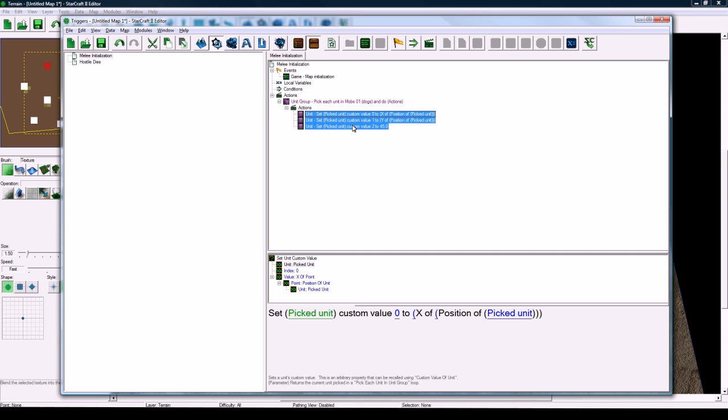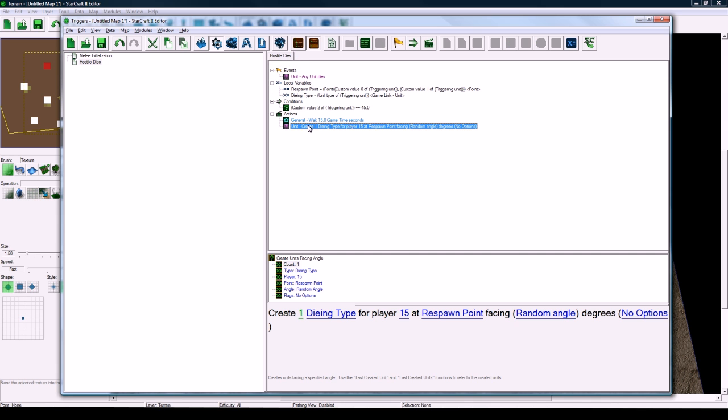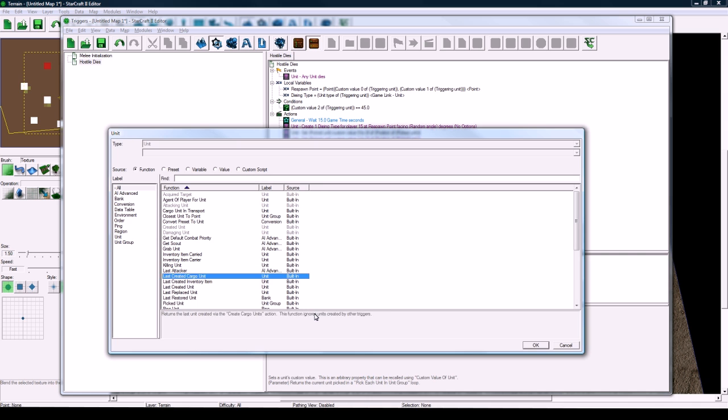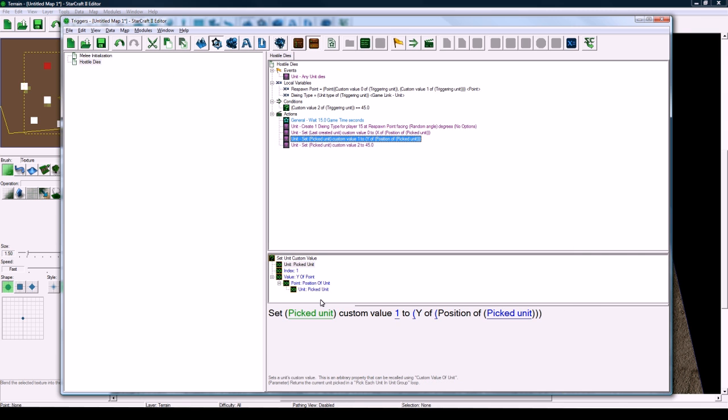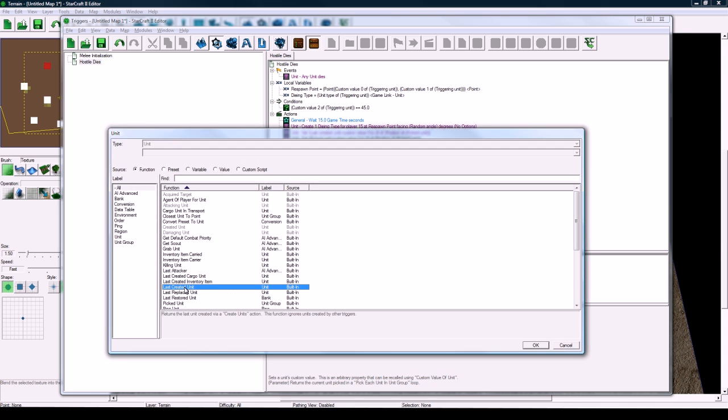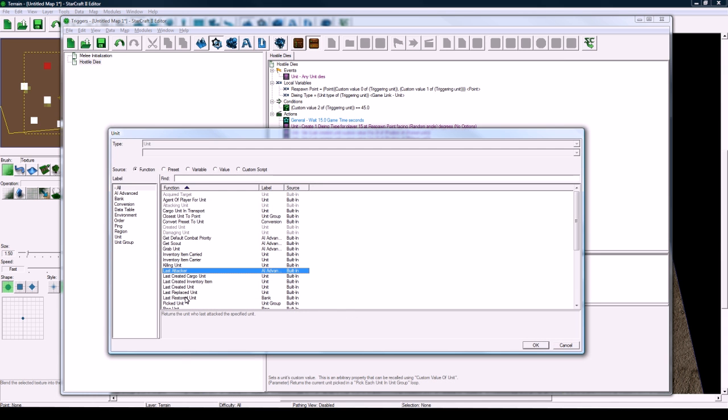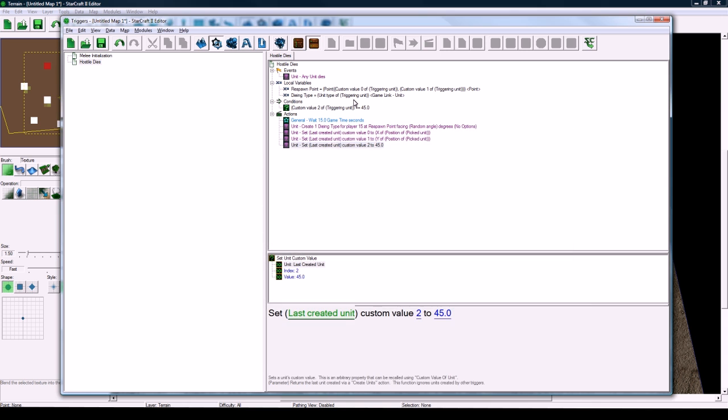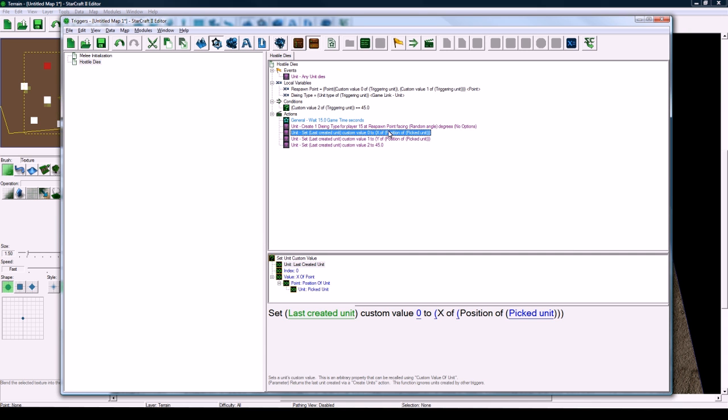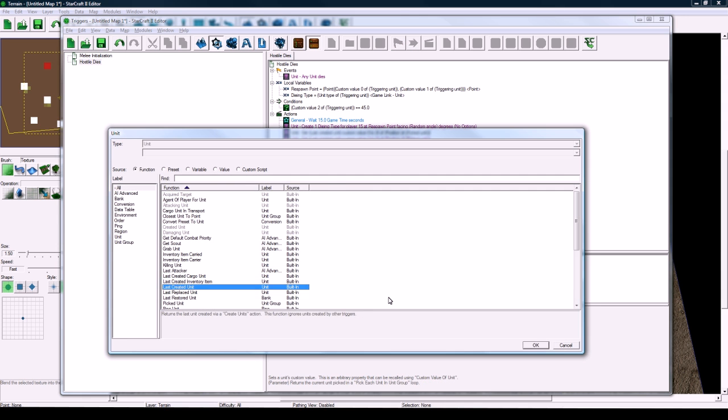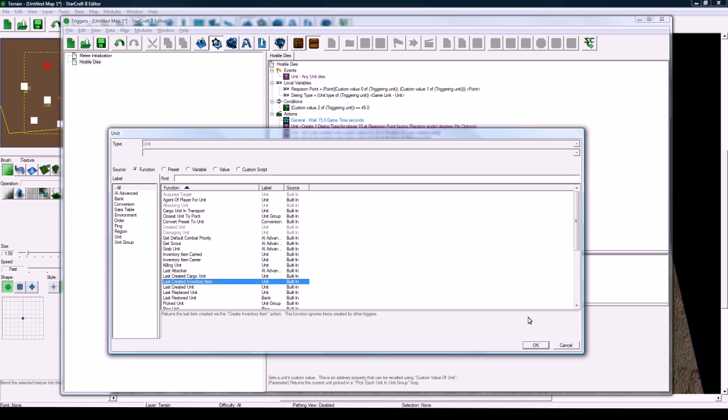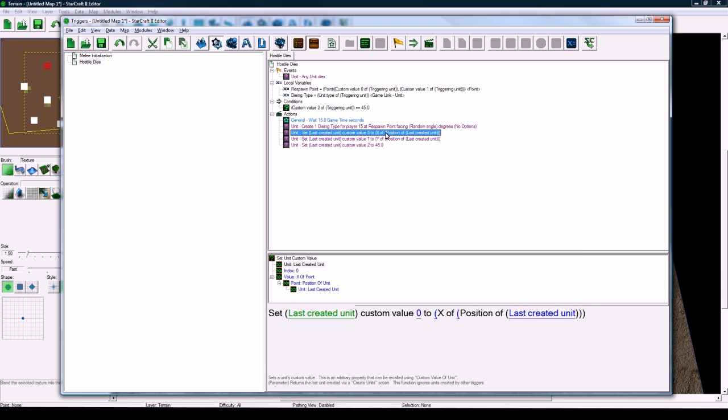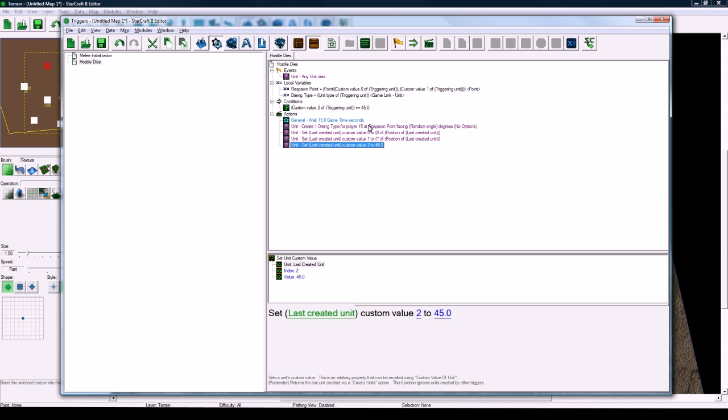And now what we want to do is we've got to do these things again. So go back to your original trigger here, copy these three actions, and paste them right below there, and then change picked unit to be last created unit. You've got to change them all. We've got to set these for the new unit that spawned, because when he dies later, this needs to run again and get the right values, so it's sort of repetitive. And you need to change that too. Make sure you change all of these picked units to last created unit, otherwise you're going to have a big problem.